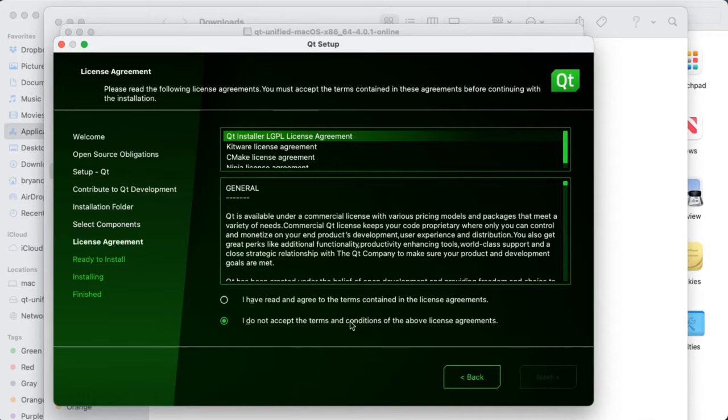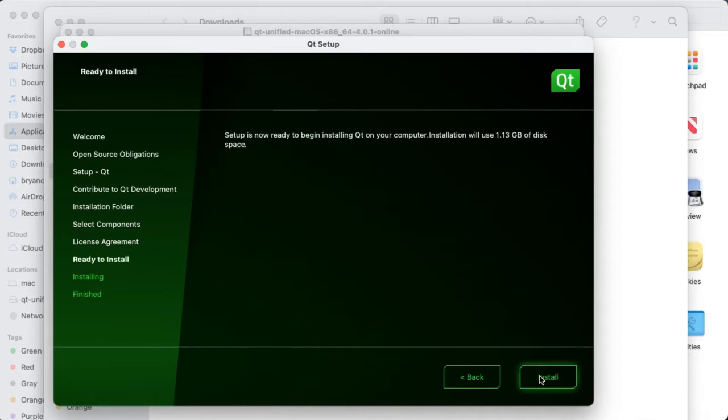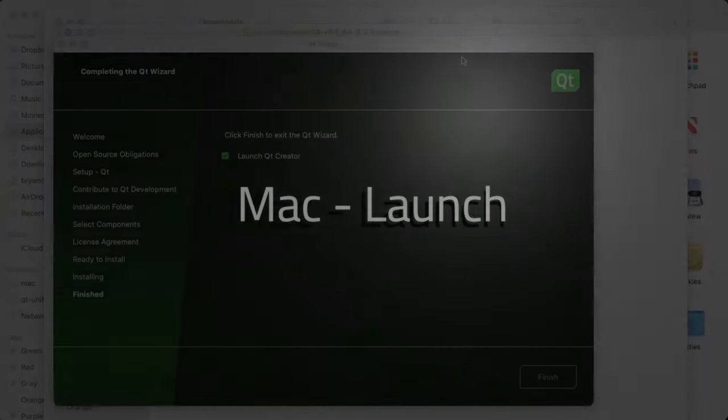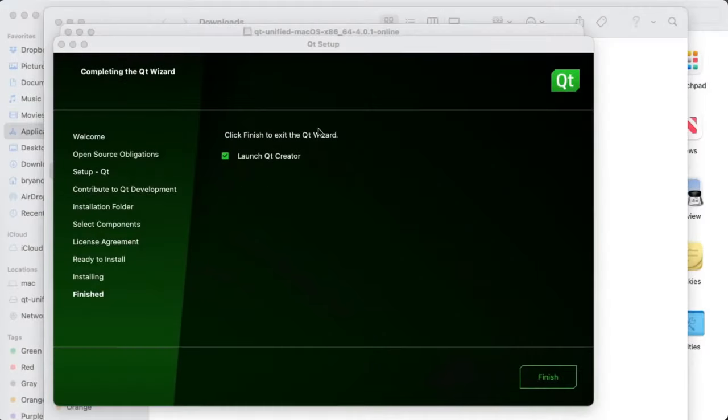And go ahead and accept the license agreement and Next and Install. Once the installation process is finished, make sure Launch Qt Creator is checked. Hit Finish.